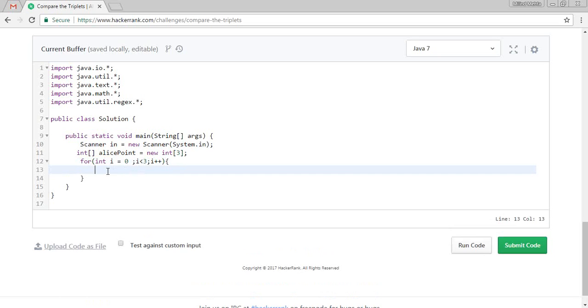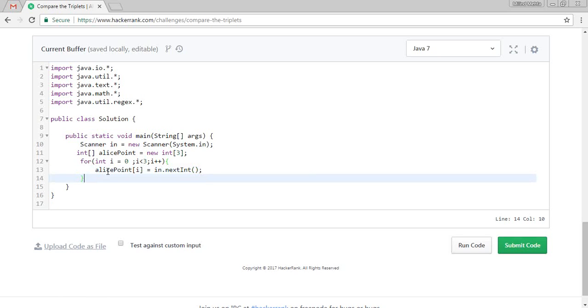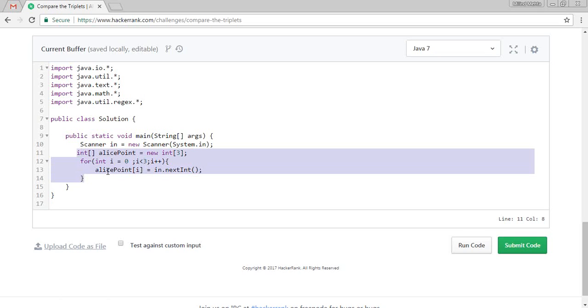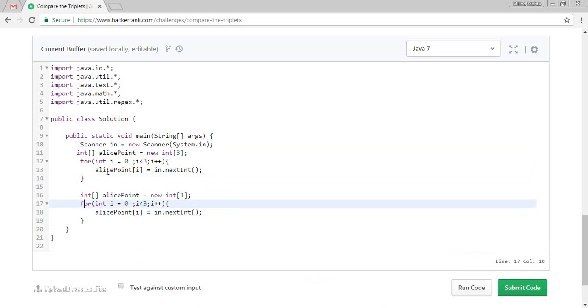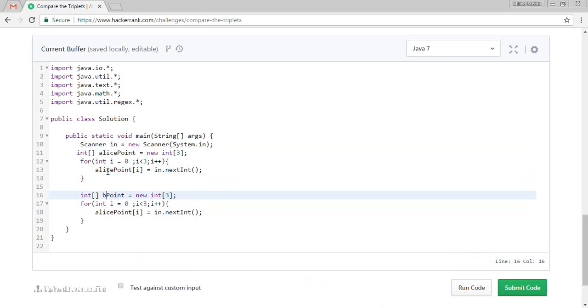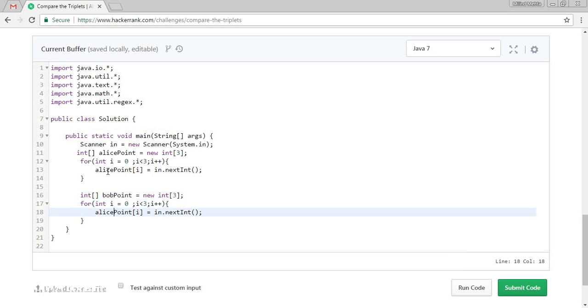And in this, we will store the variable and value. Same thing we will copy for the Bob point.